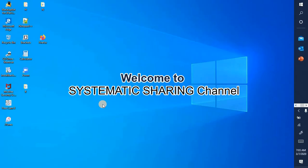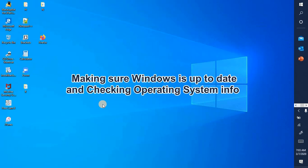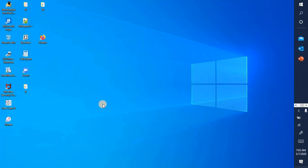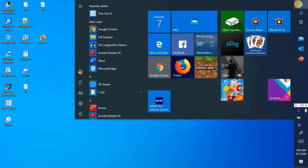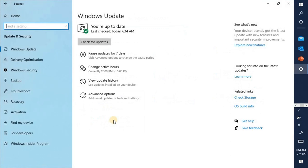Windows 10. Start button, Settings, Update and Security. You are up to date. So you can see the Update and Security.